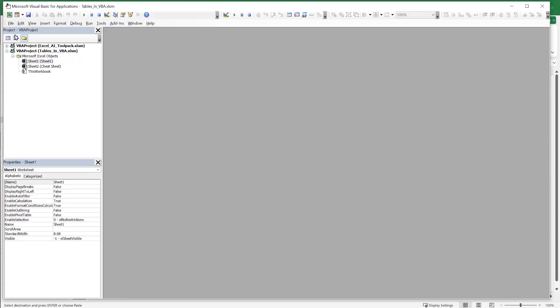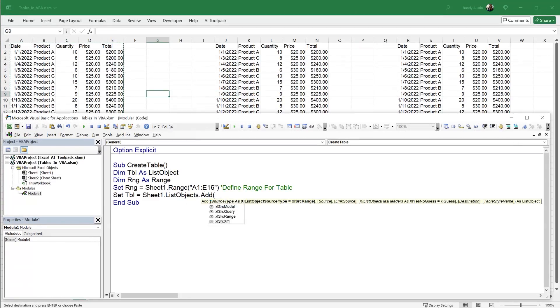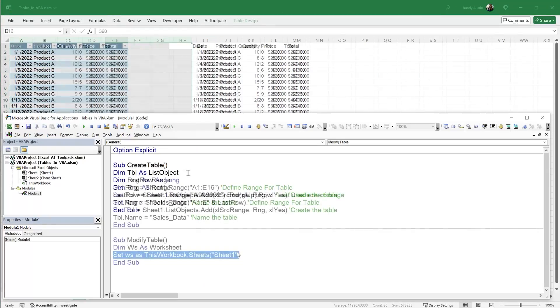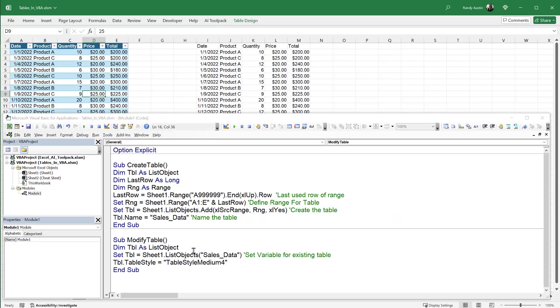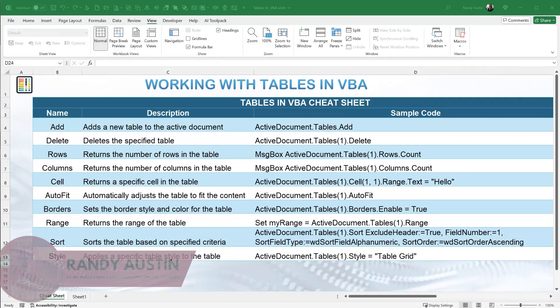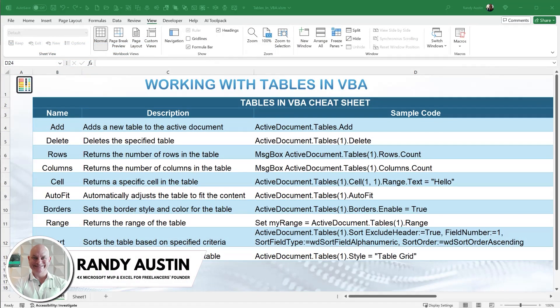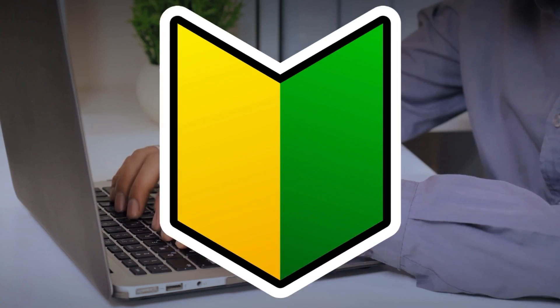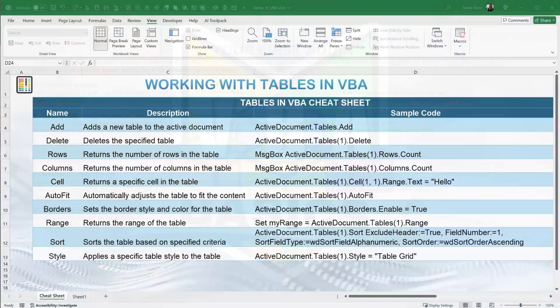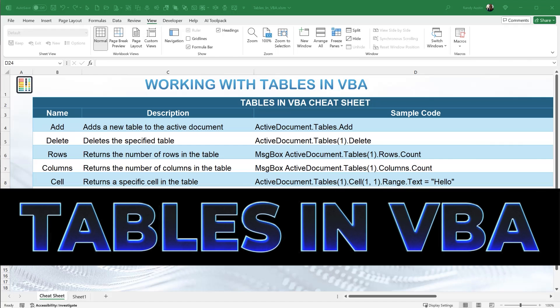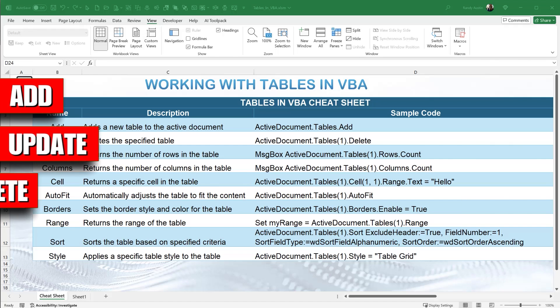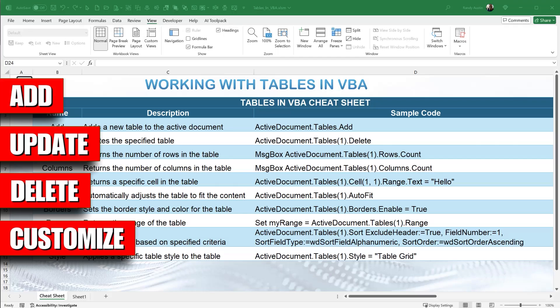While many of us have worked with tables in Excel, what if we want to create a table with Excel VBA? What if we want to modify it or do things automatically with VBA and tables? Hi, this is Randy with Excel for Freelancers, and in today's quick training — VBA for Beginners — we're going to do just that: how we work with tables in VBA. We're going to learn how to add, update, delete, customize, and change tables using VBA.